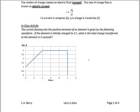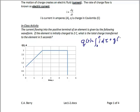Let's do an example that demonstrates the relationship between charge and current. The current flowing into the positive terminal of an element is given by a waveform. If the element is initially charged to two coulombs, what is the total charge transferred to the element in five seconds? We know that i is equal to dq/dt, but since we're looking for charge, we want to integrate that expression. So q(t) is equal to the integral from zero to t of i d-tau plus q(0). One way to do this would be to find the equation of each of the lines that makes up this piecewise linear current waveform and then integrate.